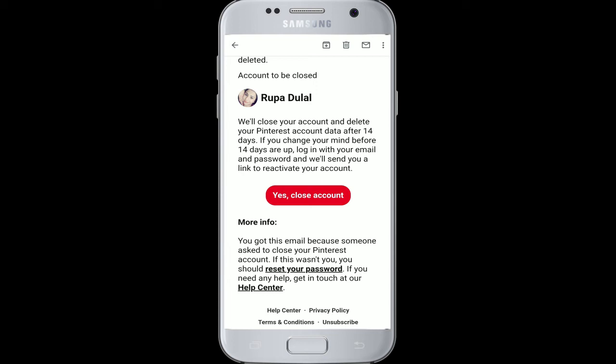Remember that closing or deleting your account is permanent. Once you confirm to delete your account, it will be deleted after 14 days. If you change your mind, you can log into your account within the 14-day period and your account will be reactivated again.